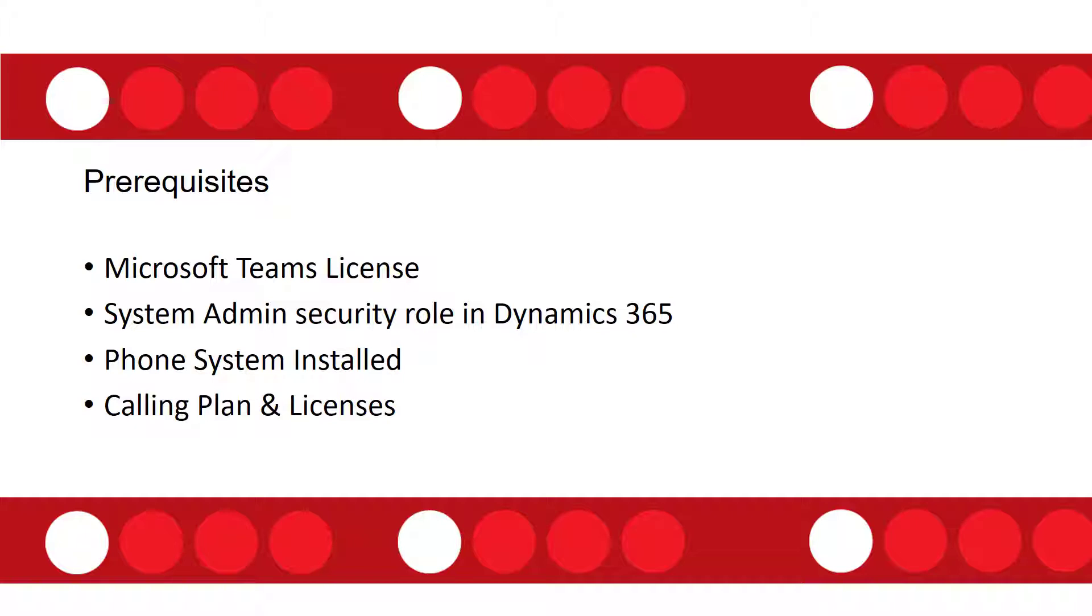Then you're also going to need to have a phone system set up. Obviously that needs to have a valid license. And I'm actually going to drop a link in the comment section below to more information in regards to the phone system that I just mentioned.